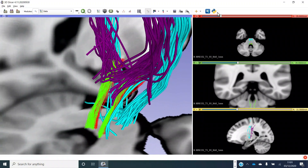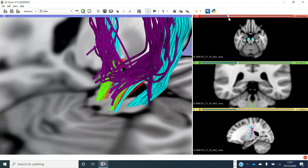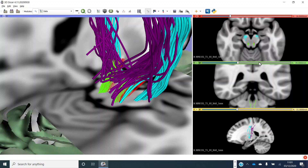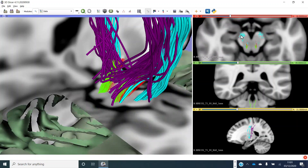Going up to the level of the midbrain, we can see very nicely our motor fibres running within the cerebral peduncles, and we can see our sensory pathways running in the more dorsal portions of the midbrain.